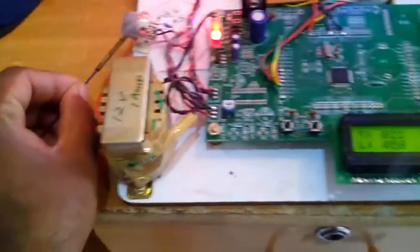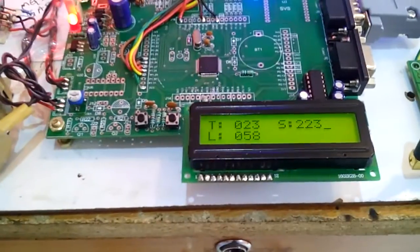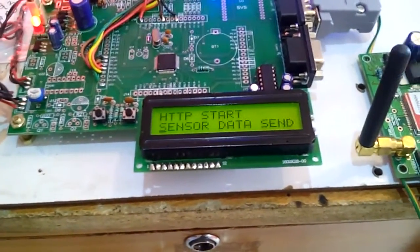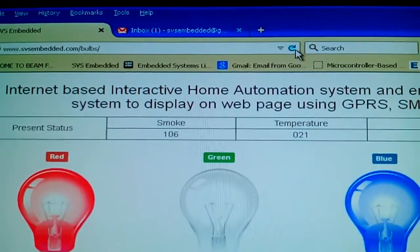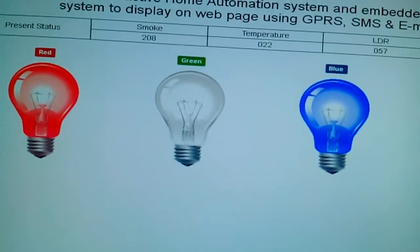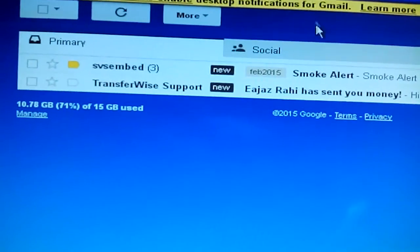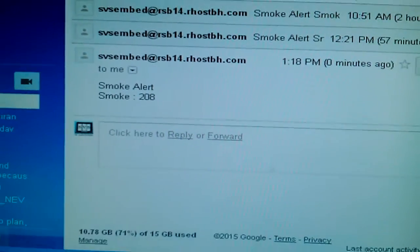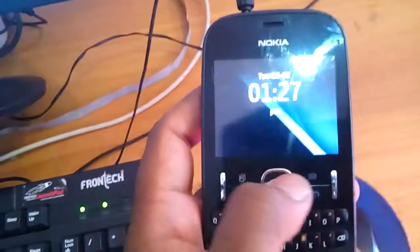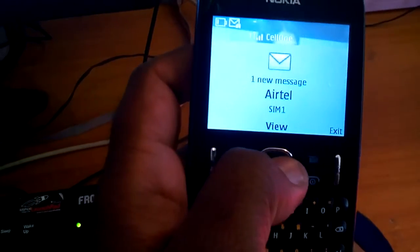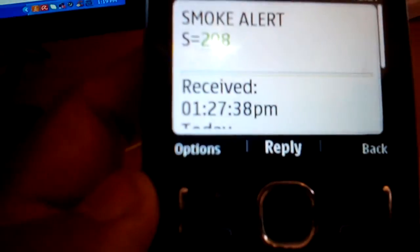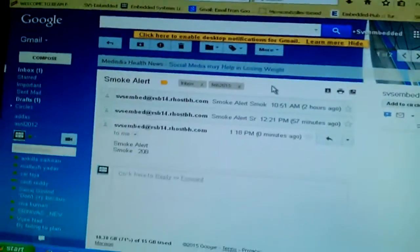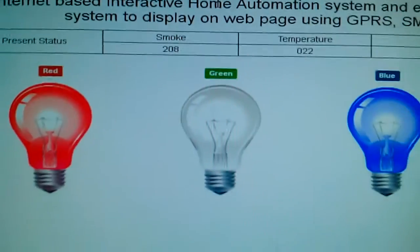Now I am going for the smoke alert. Smoke alert value is 255 — 200 and above. The sensor data should be updated onto the website. I click the site — it is showing smoke 208. I am getting the SMS also. In the inbox: smoke alert 208. The website also shows 208 — updated correctly.